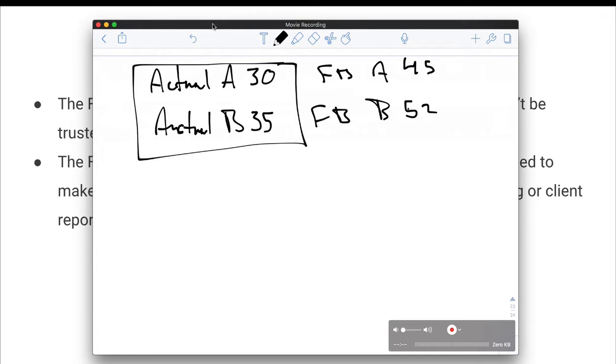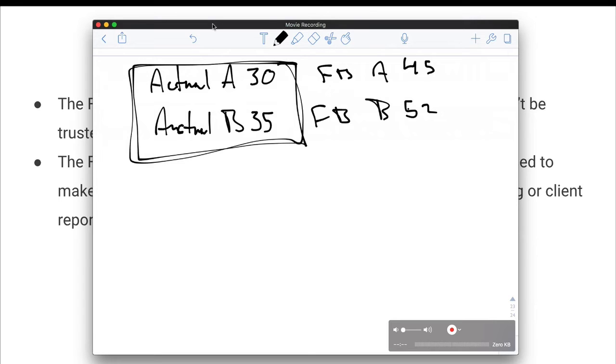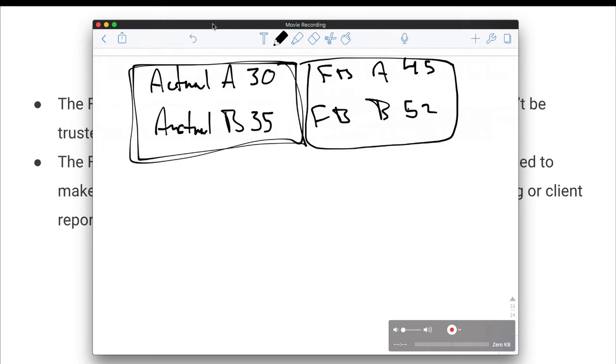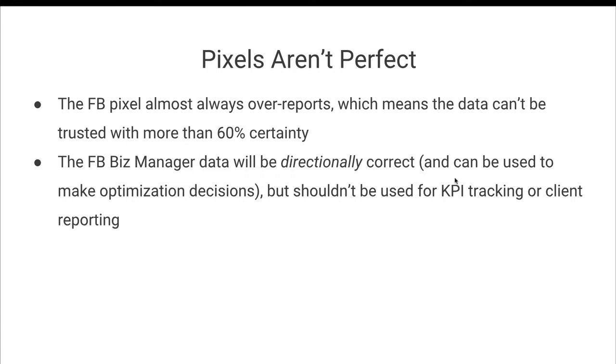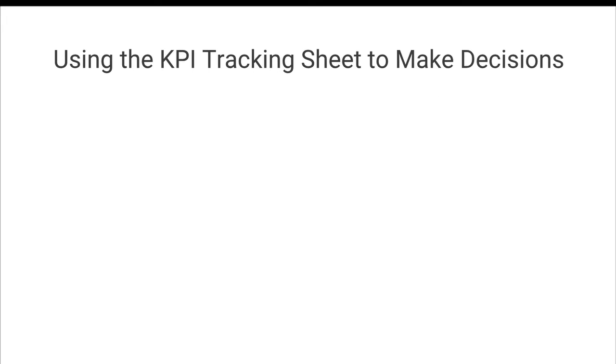However, Facebook would likely report that as 45 conversions on A and maybe 52 on B. And so this is the actual data and you want to make sure that you are reporting on this data, especially when it comes to conversions and revenue. Now, when you're making ad set to ad set optimization decisions, you can still make decisions based on Facebook business manager because obviously it's directionally correct, right? B is more than A in both of these.